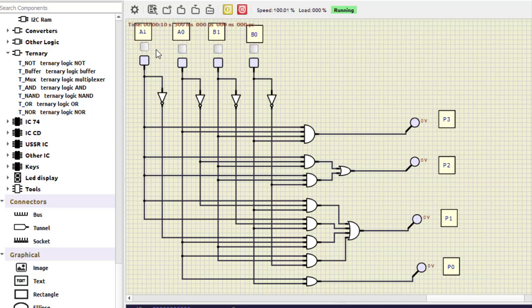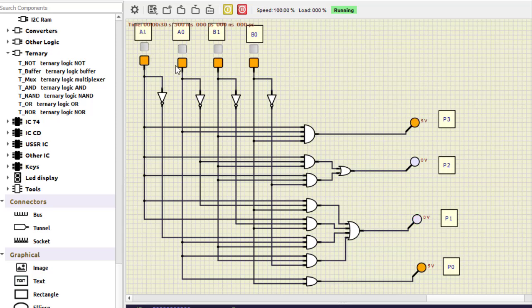Now let us make A0, A1 as 01 and B1, B0 as 01 — so 1×1=1, and we get 0001 as the answer. Making B0, B1 as 11 gives 1×3=3, so the output is 0011. If we make all inputs 1, then A1A0=11 and B1B0=11, so 3×3=9, giving output 1001. You can verify the entire table from all 0s to all 1s. That's all for this particular session. Thanks for watching.